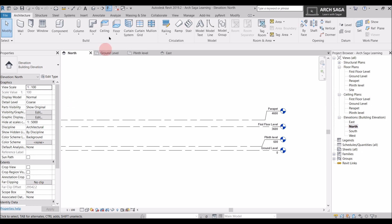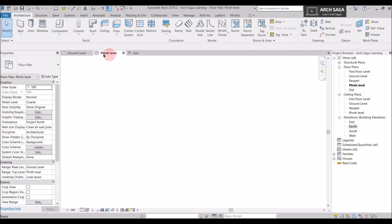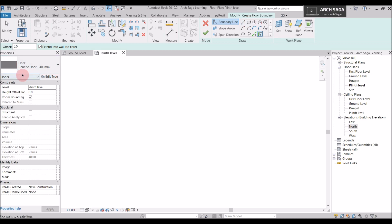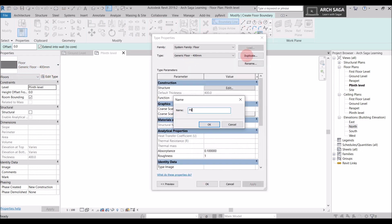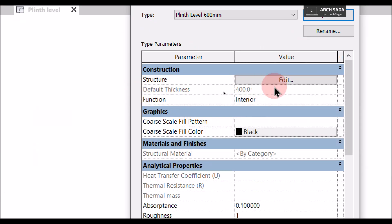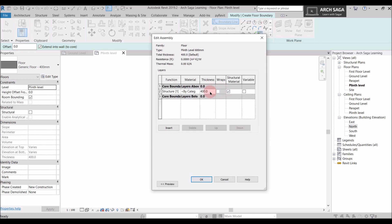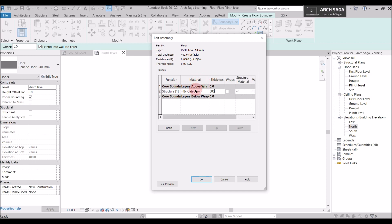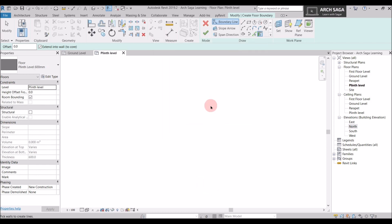Let's go again. I will close this and go to Floor Architectural. I will click Edit Type and Duplicate, naming it Plinth Level 600mm, and say OK. But the width hasn't changed — the default thickness is still 400mm. So I will go to Edit Type, set the thickness to 600mm. I am not changing any material because we will learn about materials in the next class. The thickness is 600mm, and I will click OK twice. Now our plinth floor type is created.